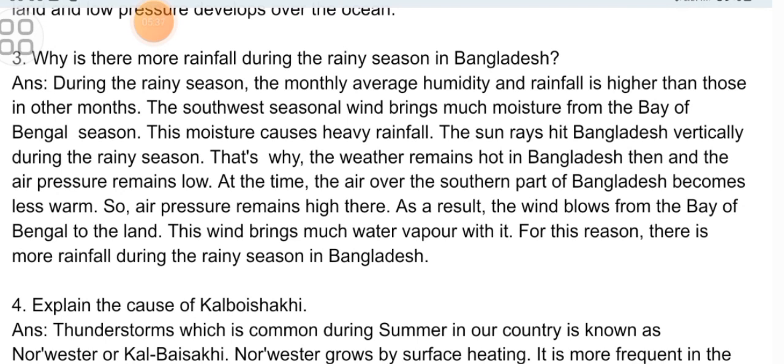Descriptive Question 3: Why is there more rainfall during the rainy season in Bangladesh? During the rainy season, the monthly average humidity and rainfall is higher than those in other months. The southwest seasonal wind brings much moisture from the Bay of Bengal, and this moisture causes heavy rainfall. The sun rays heat Bangladesh vertically during the rainy season, so the weather remains hot and air pressure remains low. The air over the southern part of Bangladesh becomes less warm, so air pressure remains high there. As a result, the wind blows from the Bay of Bengal to the land, bringing much water vapor with it. For this reason, there is more rainfall during the rainy season in Bangladesh.